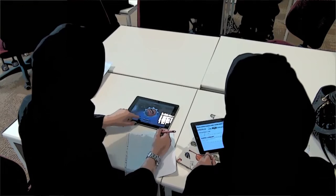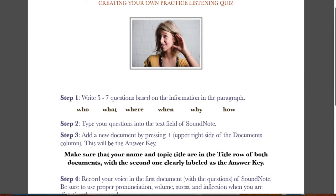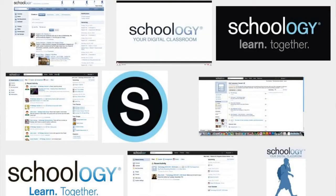Another interesting way that I'm using the iPad in the classroom is I had the students use SoundNote to create a practice listening quiz. Using SoundNote, they wrote a paragraph, recorded themselves reading it, and also included five questions. I uploaded it to our shared Schoology site for the rest of the students to access. Then they went home in their own free time, listened to the recordings, and were able to answer the questions based on what they were hearing.